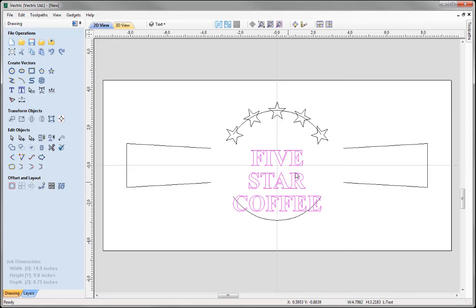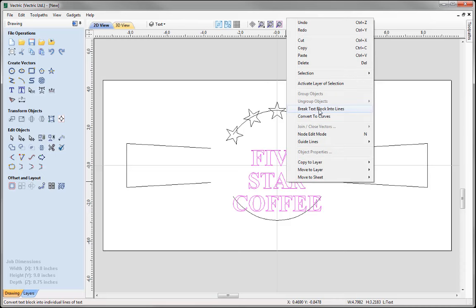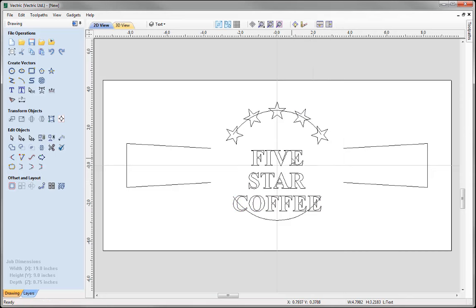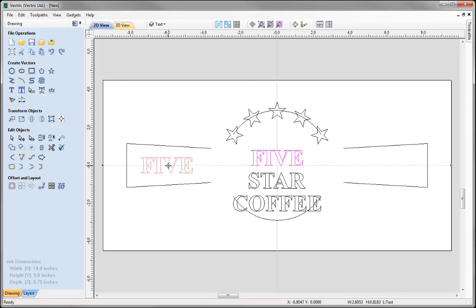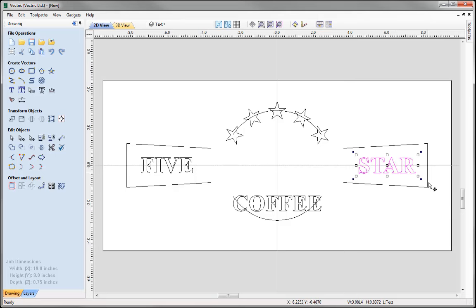Now I'd like to separate this text block into three separate words. If I right click on the text I'm given the option to break the text block into lines. Selecting that will separate the text into three separate entities. With the '5' selected, I'll click again to put it into transform mode, take it by the centre, and drag it to snap to the centre of the appropriate shape. I'll do the same for 'star', snapping it to the centre of its corresponding shape.